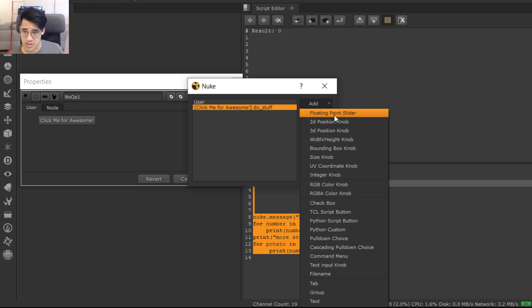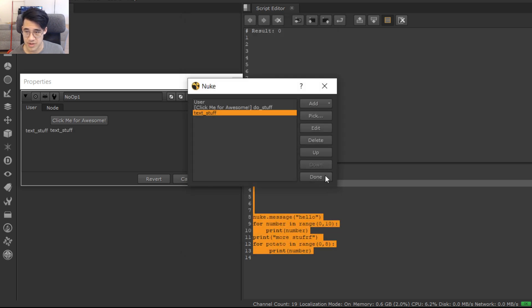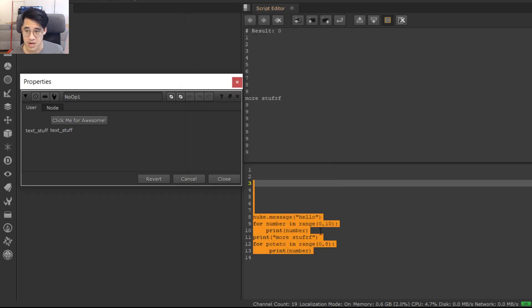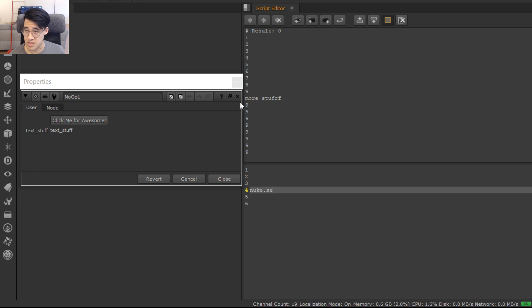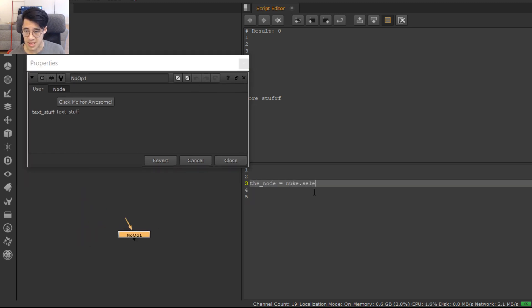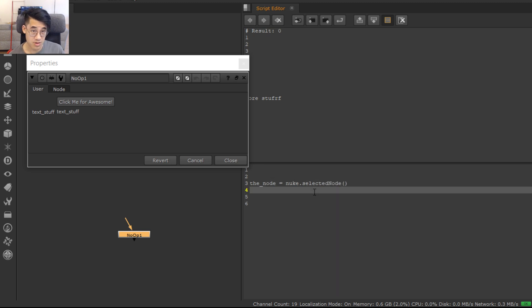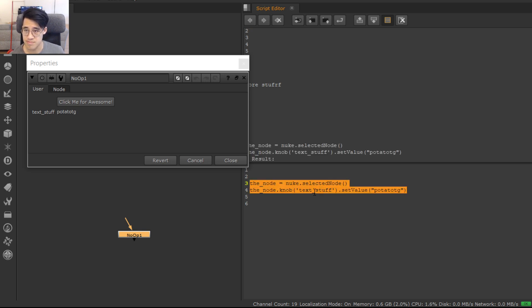Now to illustrate the point, let's put a text knob on here: text_stuff. I'm going to be super lazy and just copy it all over the place. There's text_stuff down here. You would expect to be able to do this without even thinking because it's just text. Let's make it easier to see. So nuke.selectedNode() - the node is nuke.selectedNode(). Selected node, right? So that's the knob. And then we want to get the knob called text_stuff: node.knob('text_stuff'). And we'd like to change the value: setValue to be potato. Awesome. That was easy.